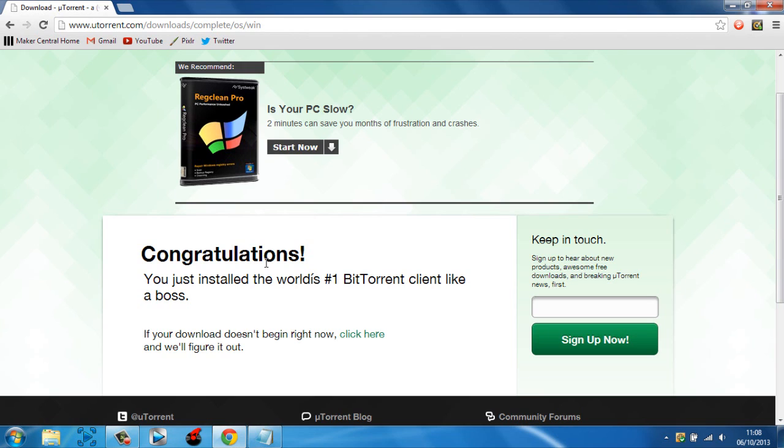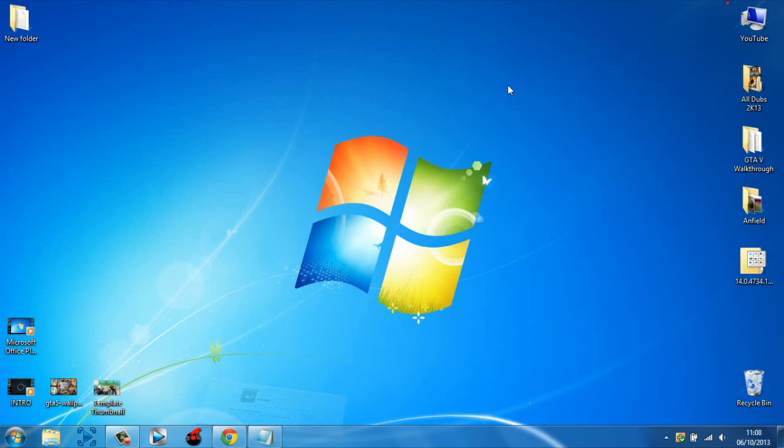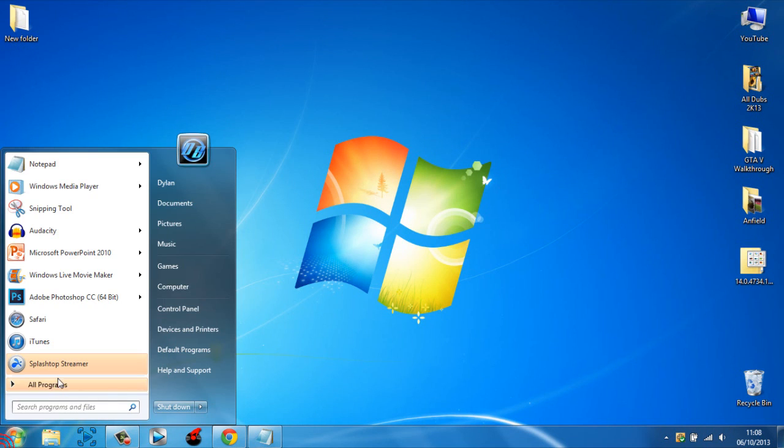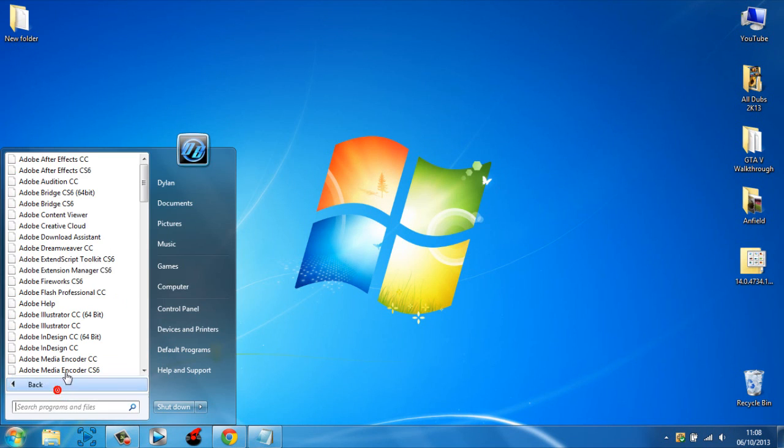You can even do it on your own security software - I forgot what it's called - you can search it yourself just to see if it is safe or not. So you just got to wait for uTorrent to open and then you will have uTorrent for free.